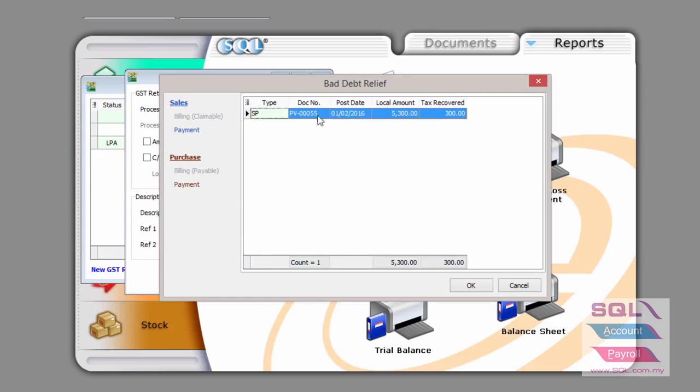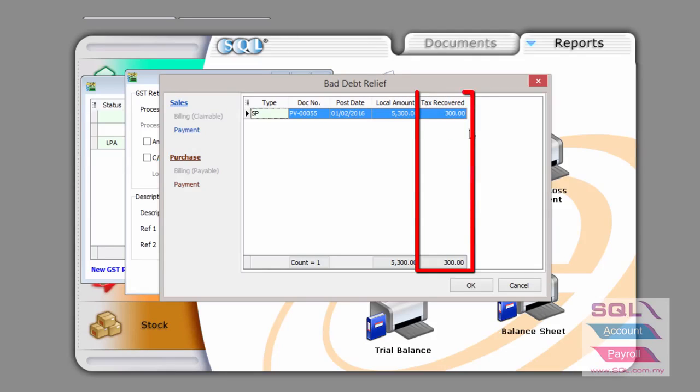So in this case, this payment in February, we managed to recover 5,300. And therefore, the GST input we can claim back is RM300.